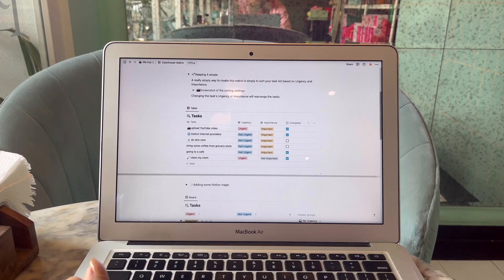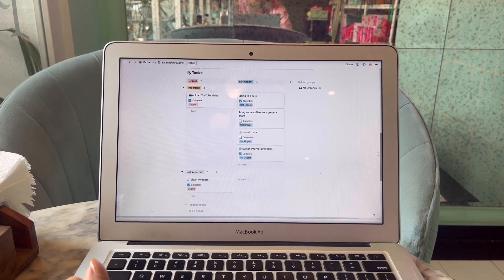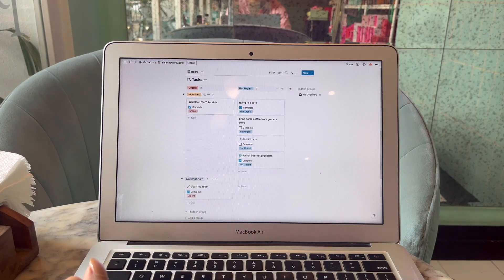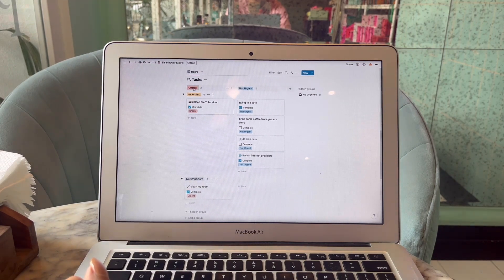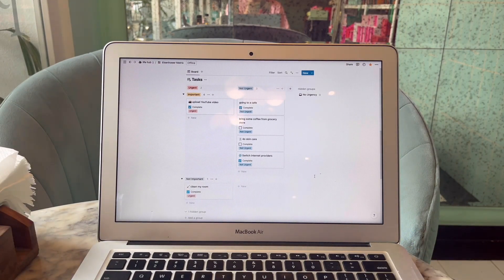If we scroll down a little bit more, we come across the matrix itself, which is based on four pillars: urgent, not urgent, important, and not important. The tasks assigned in the earlier table are placed in this matrix according to their urgency and importance level.